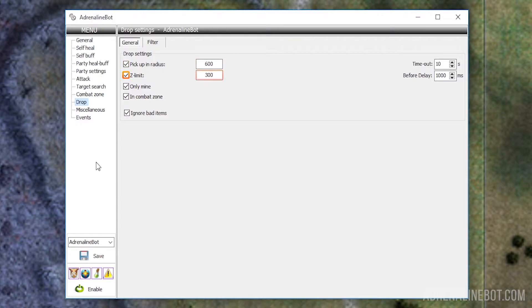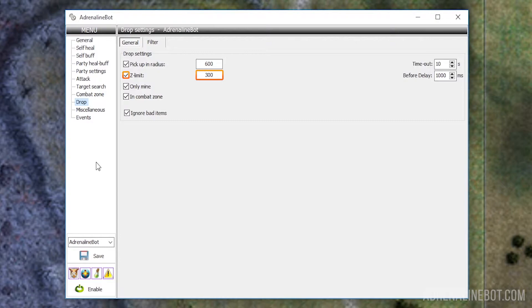Z limit: The maximum difference in height between the bot and the drop is indicated here. For example, this option can be useful if the bot is farming in the Tower of Insolence. If you do not adjust a height limit, then the bot can run to pick up drop on another floor, which will cause problems.